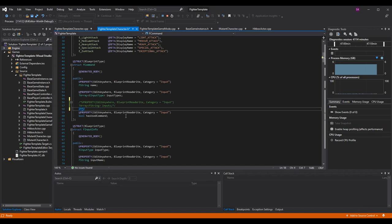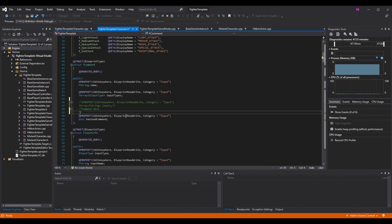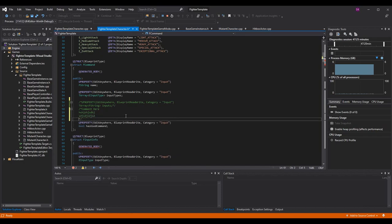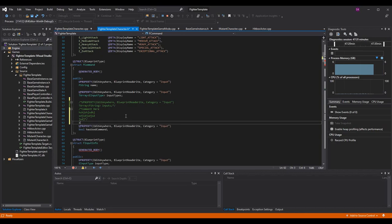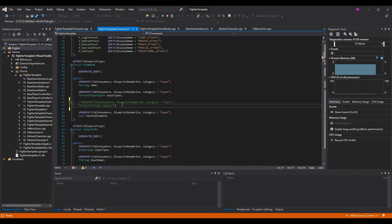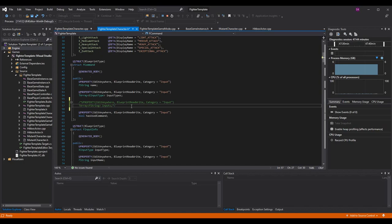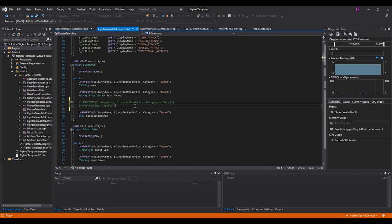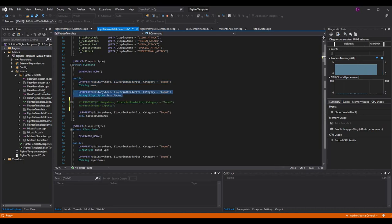Using a block comment — slash asterisk to open, asterisk slash to close — you can comment out as many lines as you want, and anything inside is excluded. I've completely commented out the inputs array so it's no longer in the f_command struct. Feel free to delete it entirely — I left it as a comment to show what we're getting rid of rather than deleting it before the video. From here on out we are going to be using the input types.